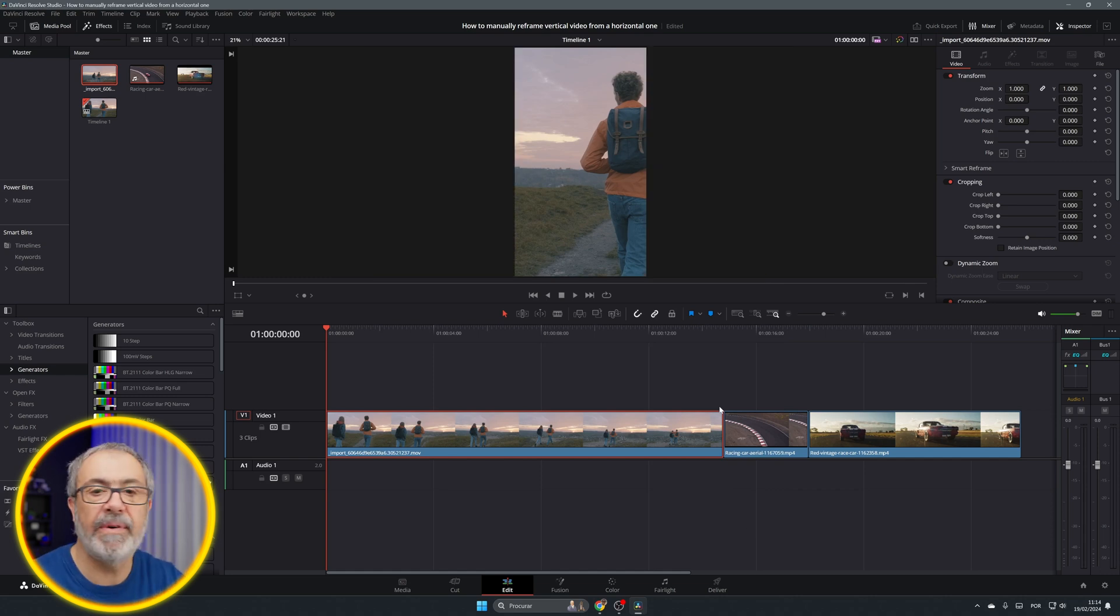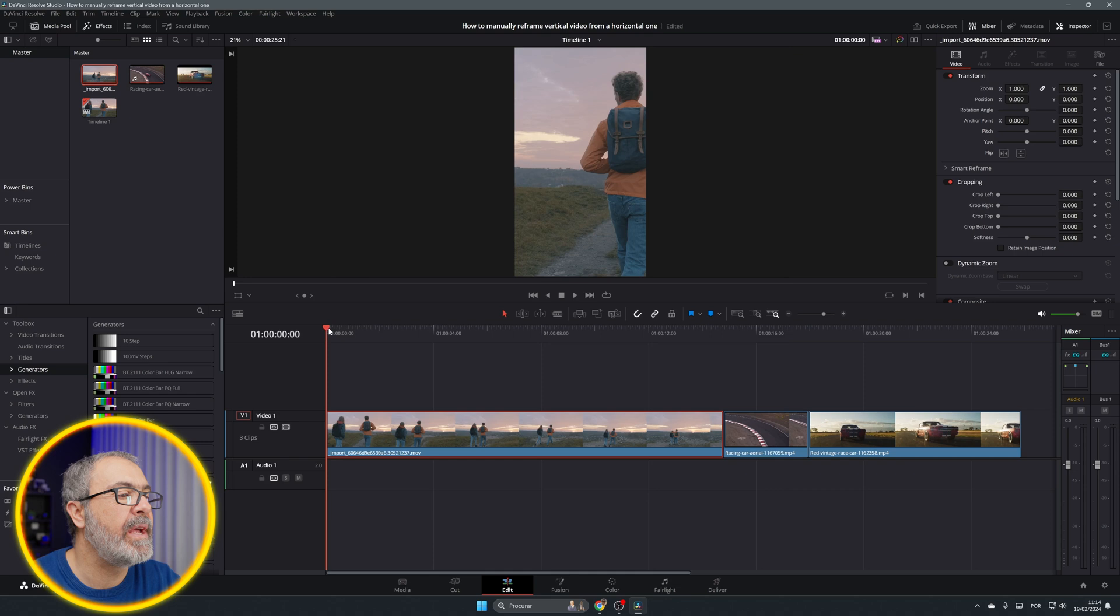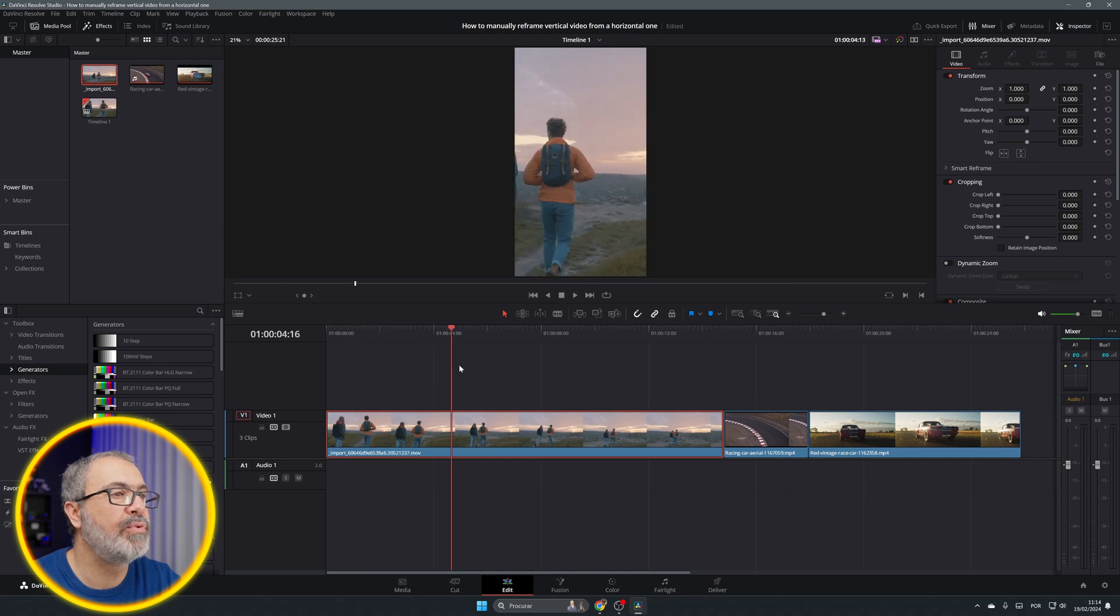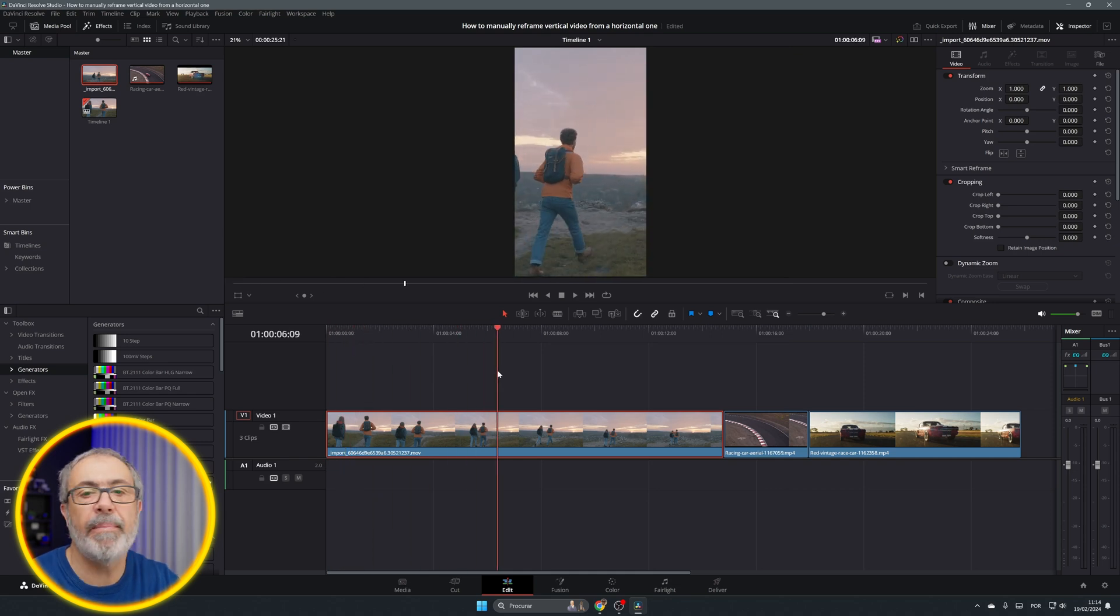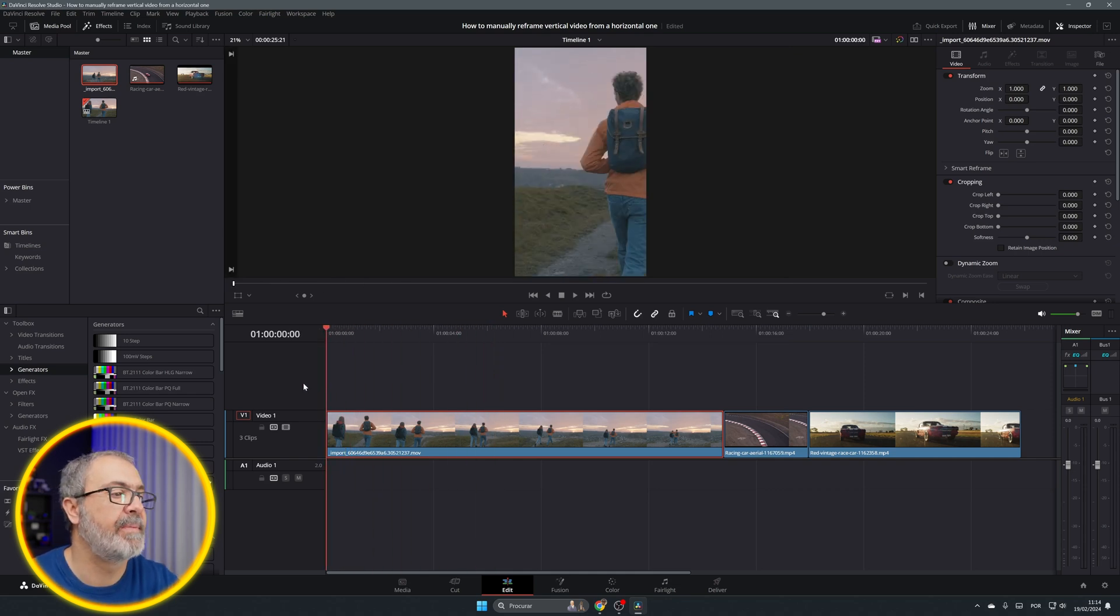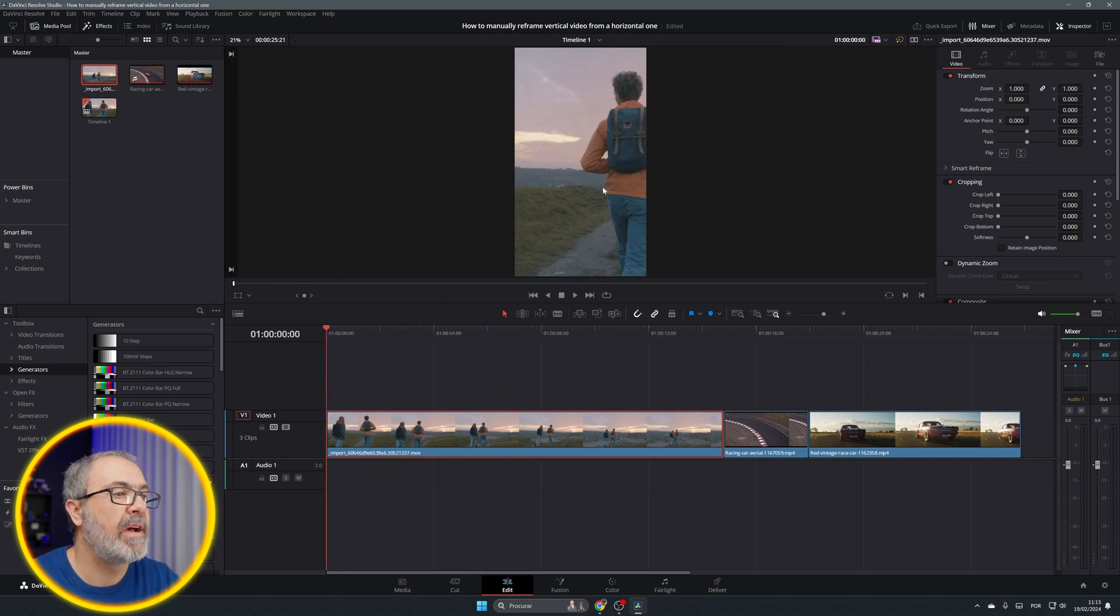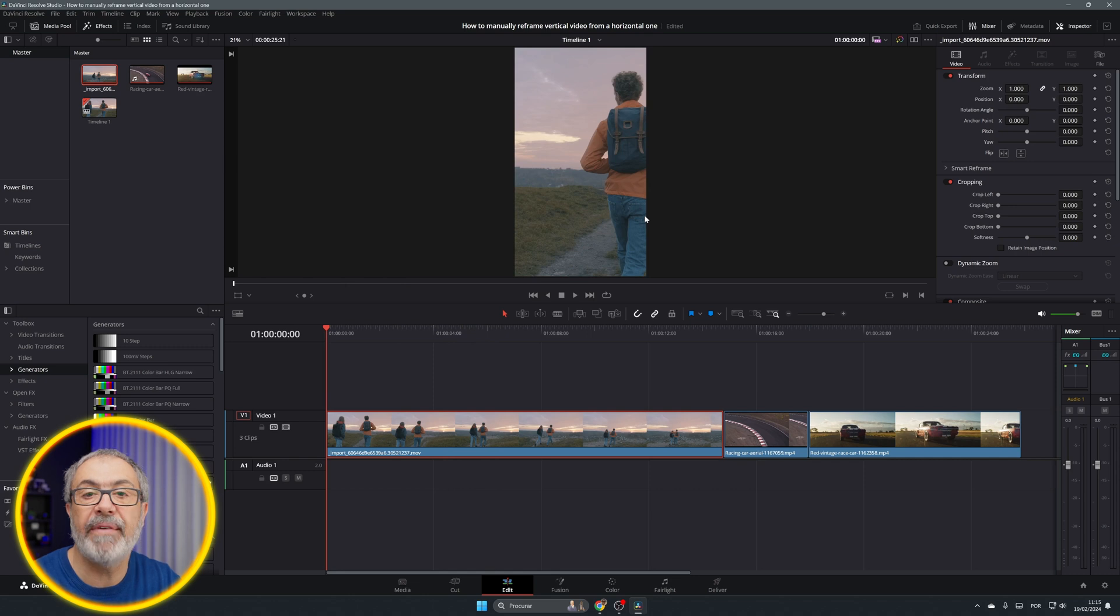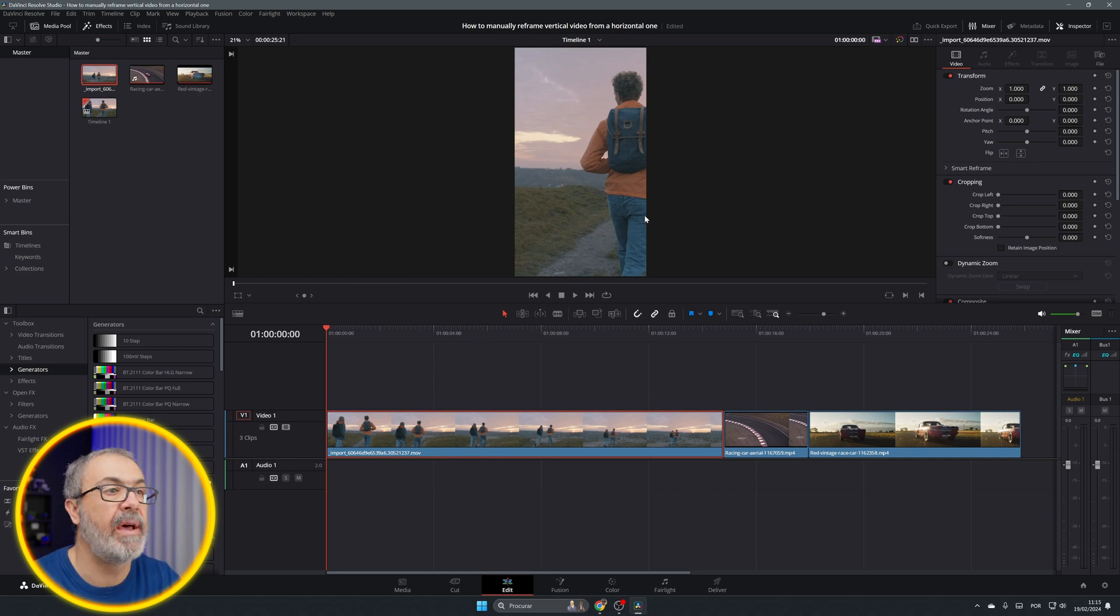In this one we have to have in mind one thing. Since here we just see one person, we have to decide which one we want to frame.